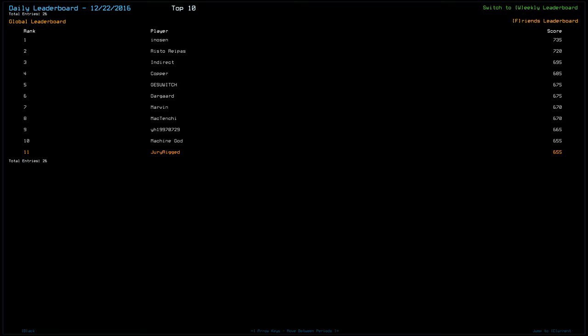It looks like that's four additional scrap to mine. Risto scored a 720. Indirect at 695. Copper at 685. Gusevich and Dargaard at 675. Marvin and McTinchin at 670. YH 1997 July 29th at 665. And MachineGott at 655 with myself.